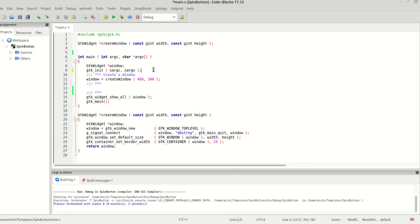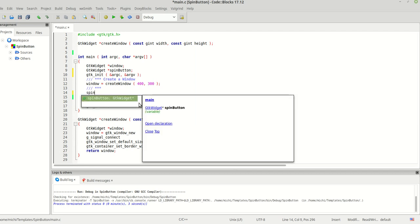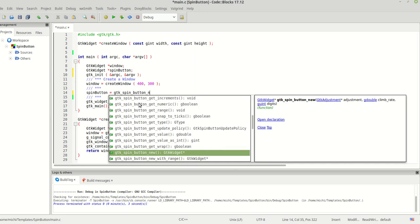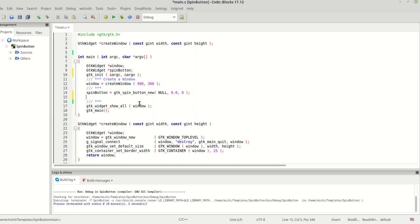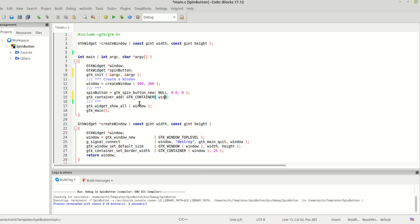Let's create a GTK spin button widget. We are going to create our spin button by calling gtk_spin_button_new(). The first parameter is the adjustment, then climb rate and digits. This time I'm going to pass null, 0, and 0 — so basically this is like a dead spin button.